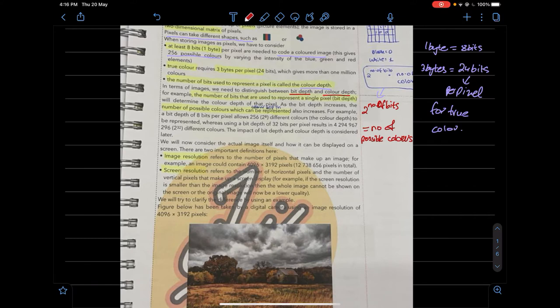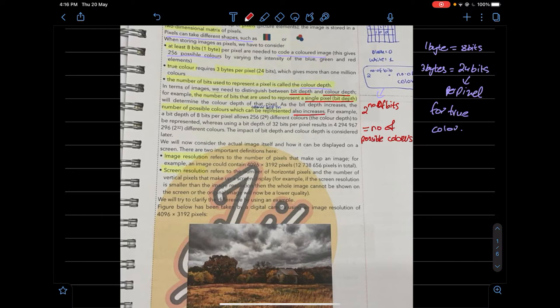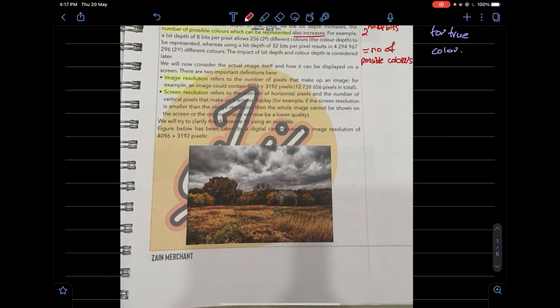We need to distinguish between bit depth and color depth — these are two different terms. The number of bits used to represent a single pixel is known as the bit depth. As the bit depth increases, the number of possible colors that can be represented also increases.